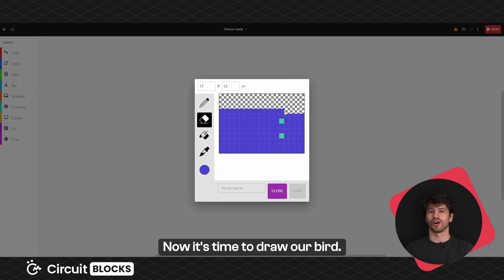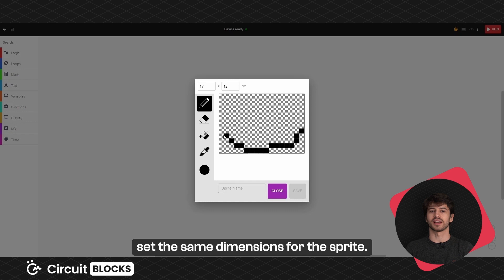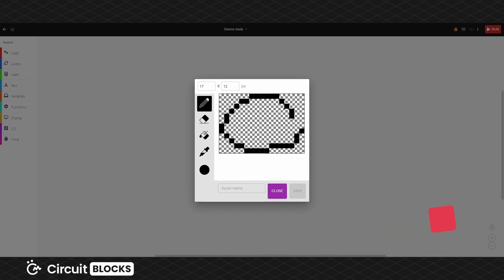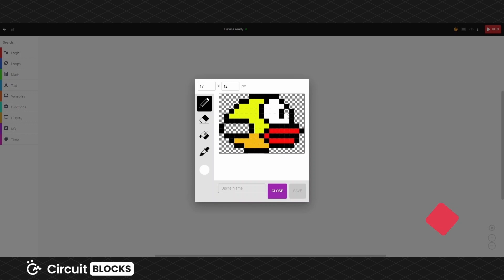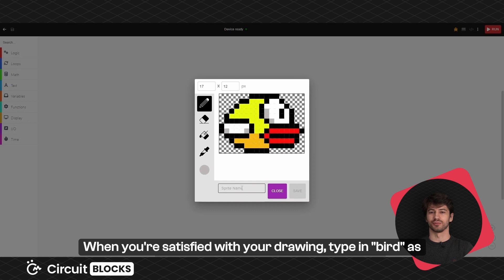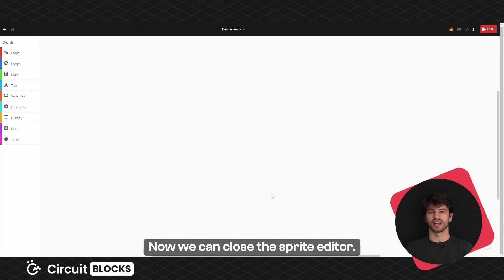Now it's time to draw our bird. It doesn't matter if your bird doesn't look the same as mine. It's only important that you set the same dimensions for the sprite. When you're satisfied with your drawing, type in bird as the name of your sprite and click on the save button. Now we can close the sprite editor.